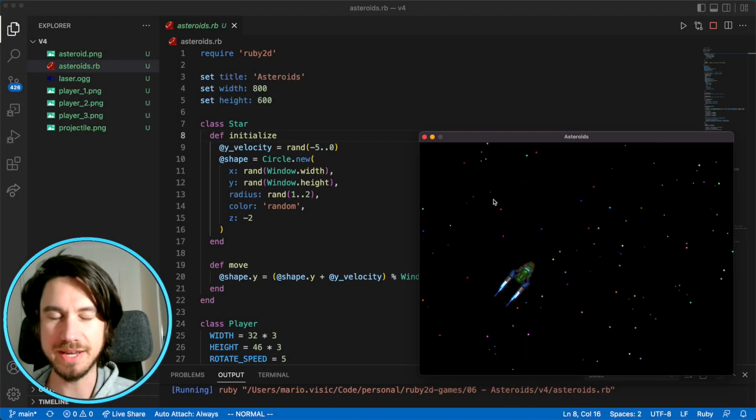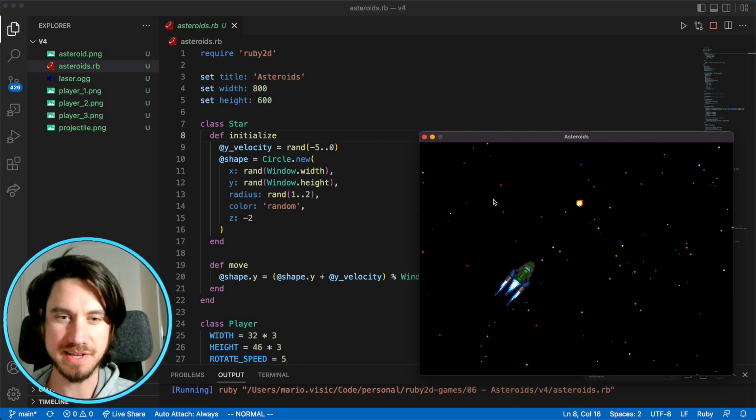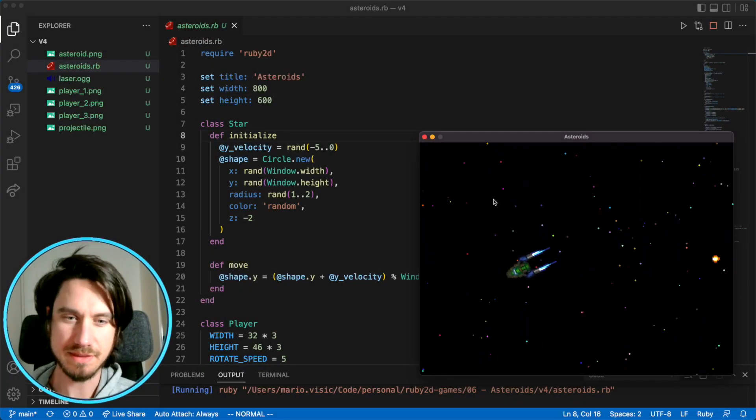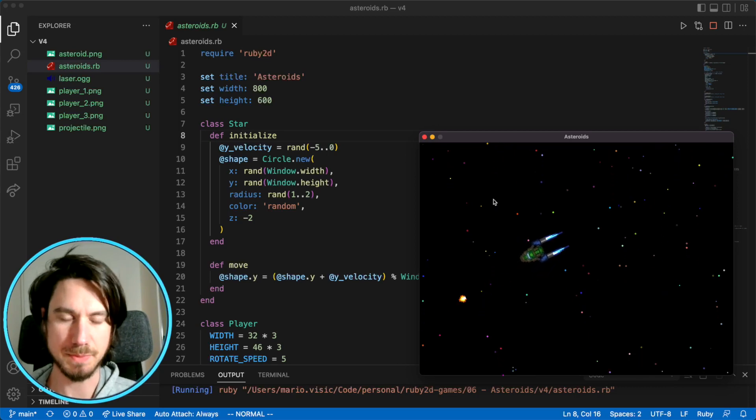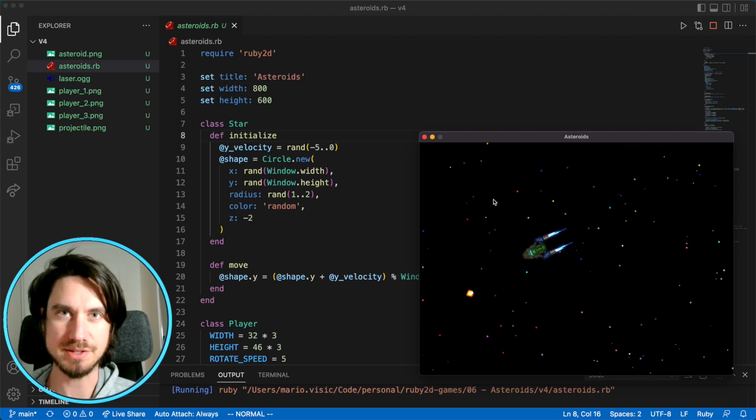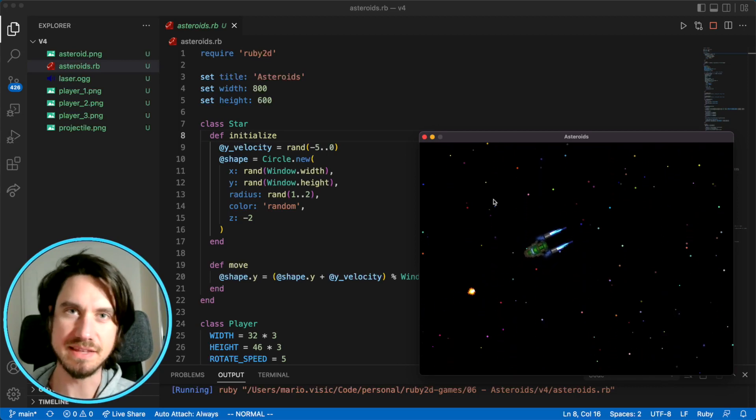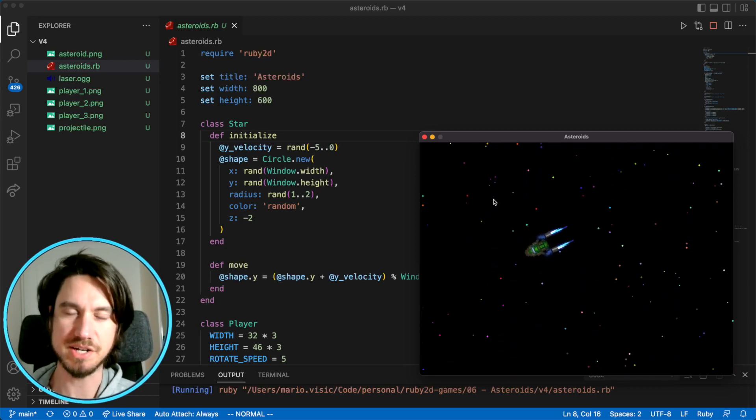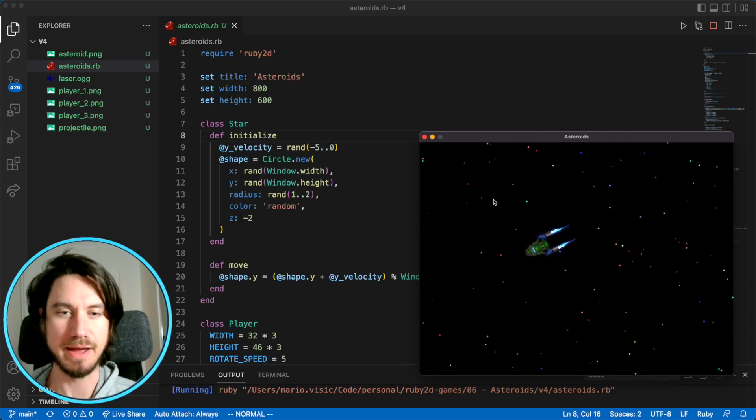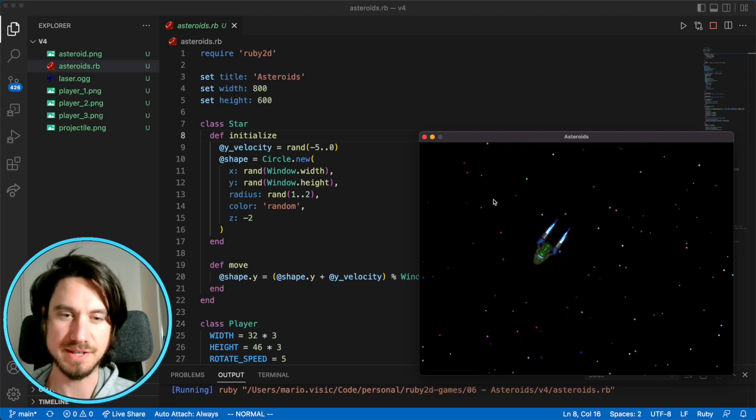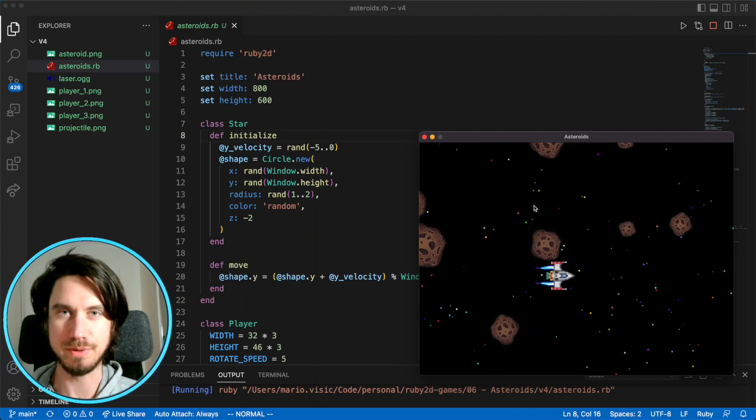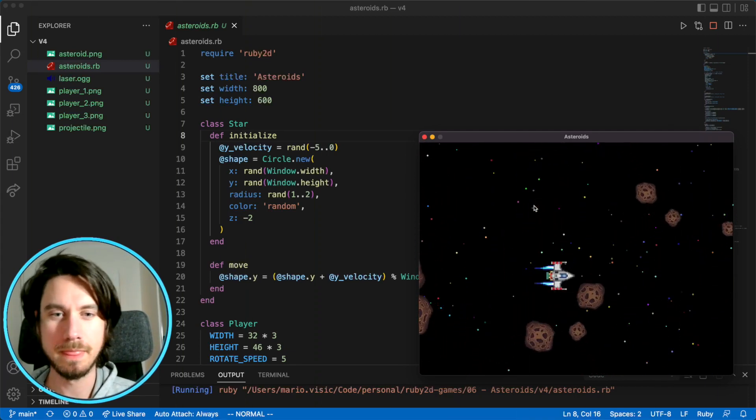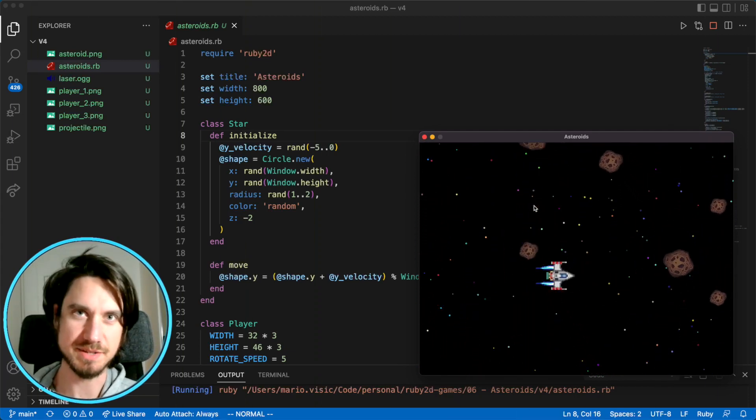Hi everyone, today we continue with our asteroids game. This is where we left off last time, our ship's firing projectiles now. In this session we're going to give our ship something to fire at, we're going to build some asteroids. It's going to look like this when we're done. Let's get stuck into some code.